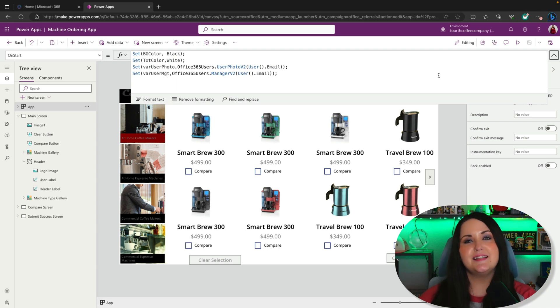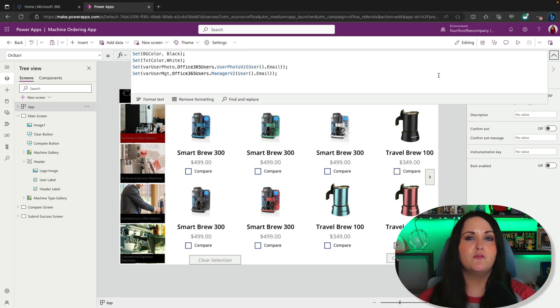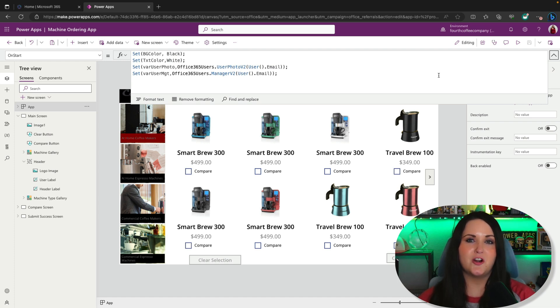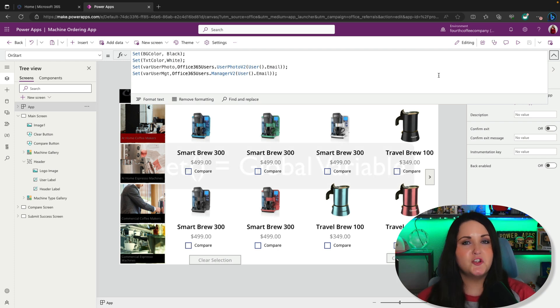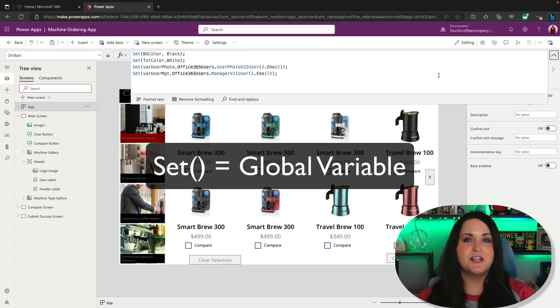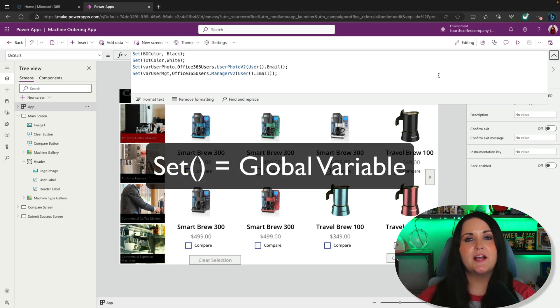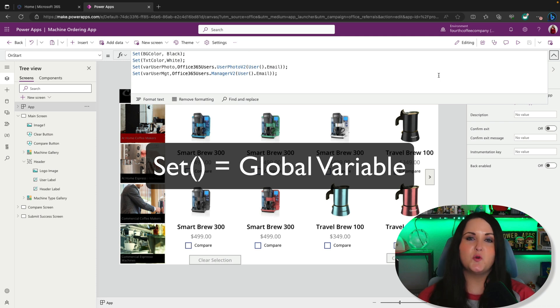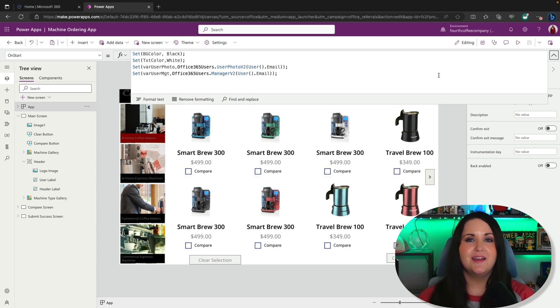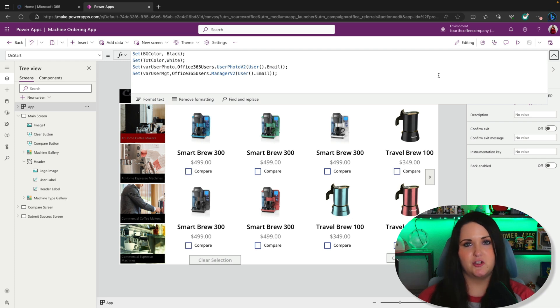While all this is necessary, this can lead to a big performance hit if you're doing a lot on app on start using the set function. The set function allows us to create what's called a global variable, meaning it's a way to store a local value in our Power App that can be used throughout the application.